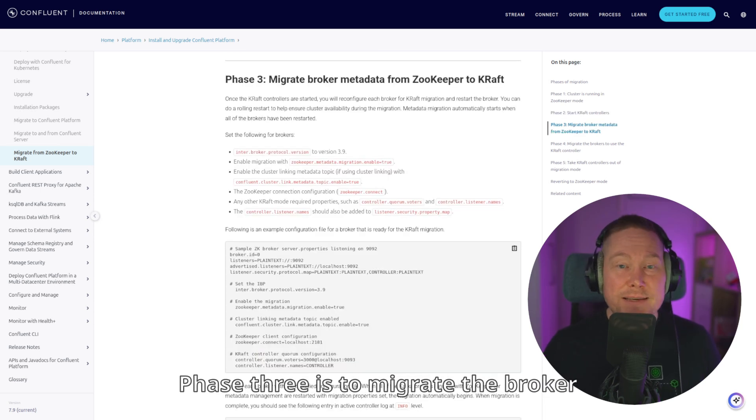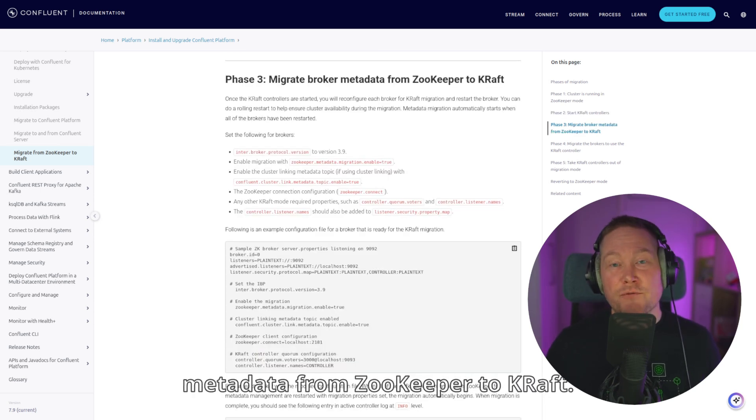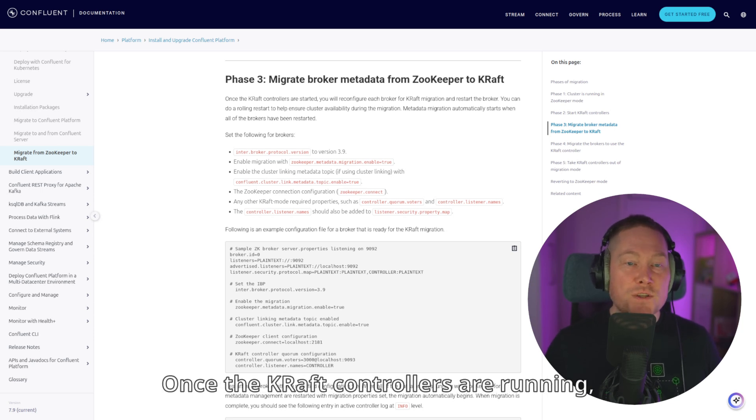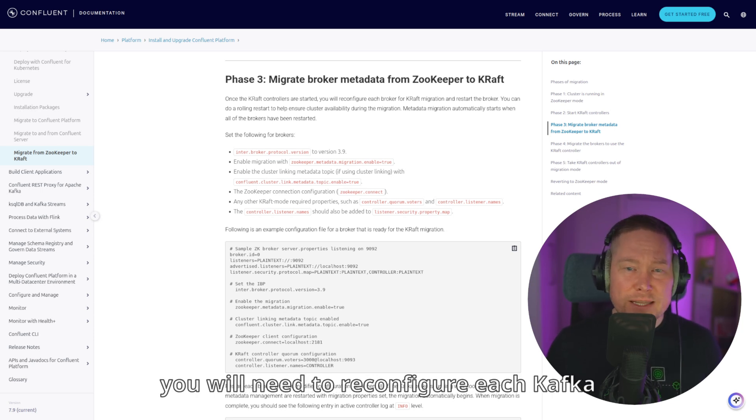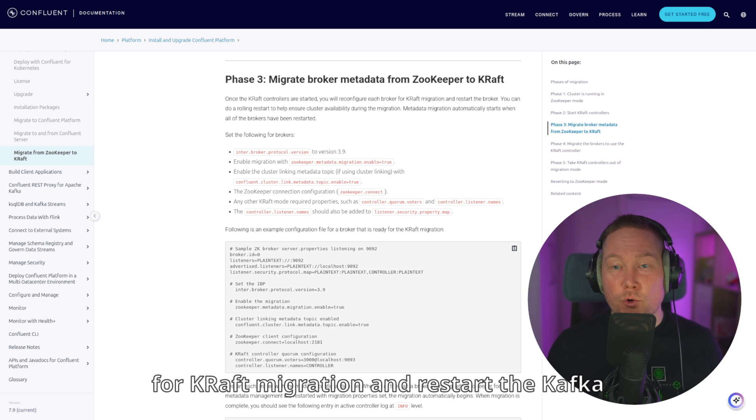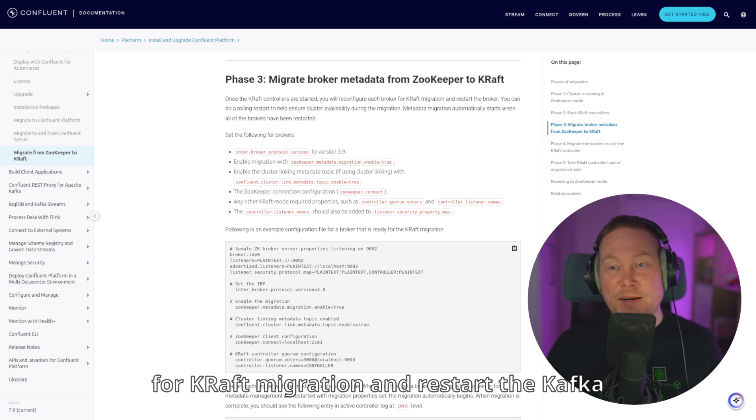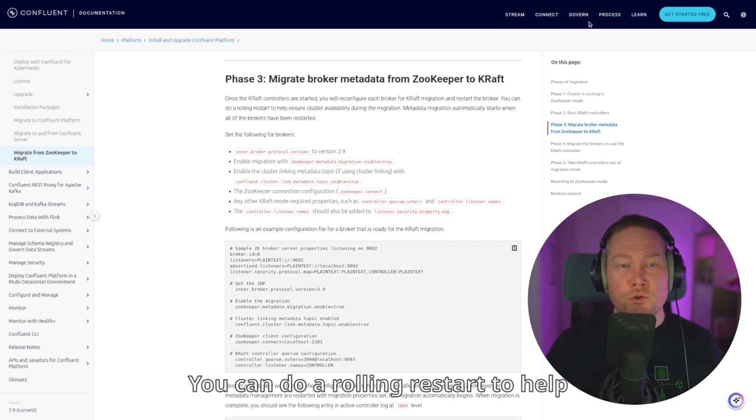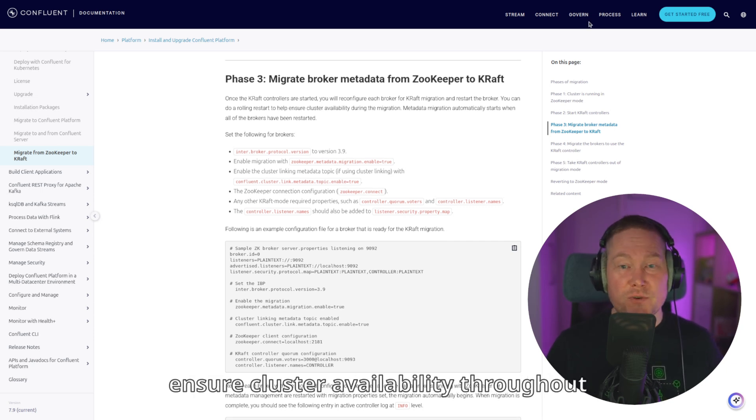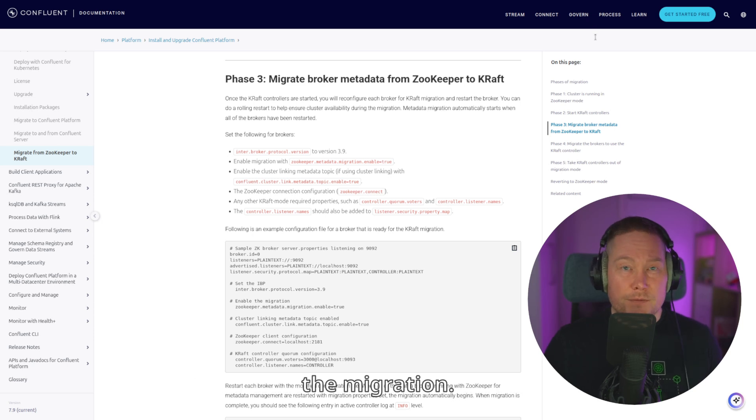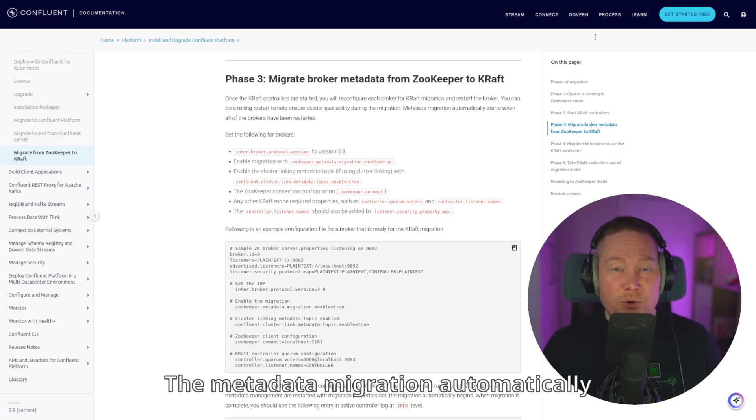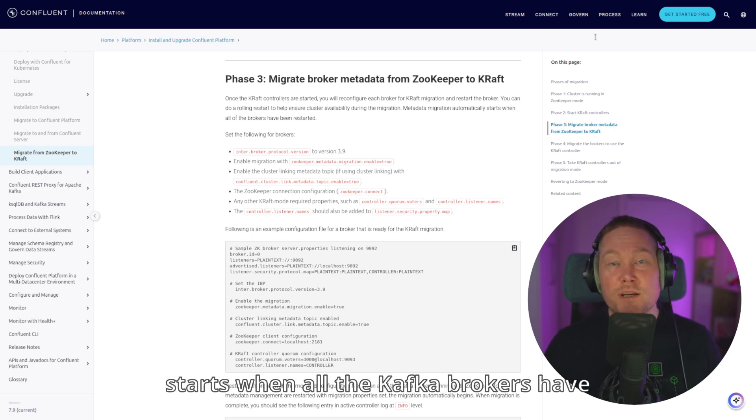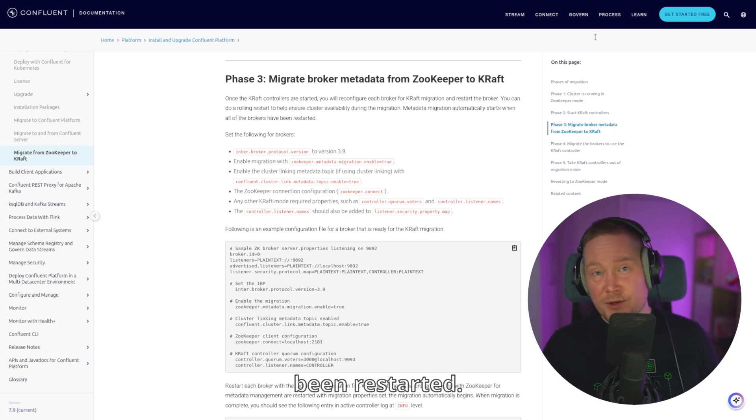Phase 3 is to migrate the broker metadata from ZooKeeper to KRAFT. Once the KRAFT controllers are running, you will need to reconfigure each kafka-broker for KRAFT migration and restart the kafka-broker. You can do a rolling restart to help ensure cluster availability throughout the migration. The metadata migration automatically starts when all the kafka-brokers have been restarted.